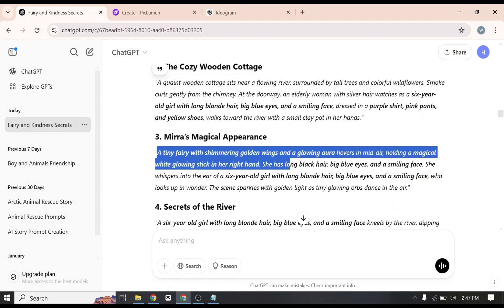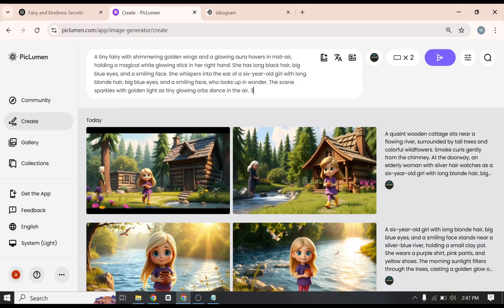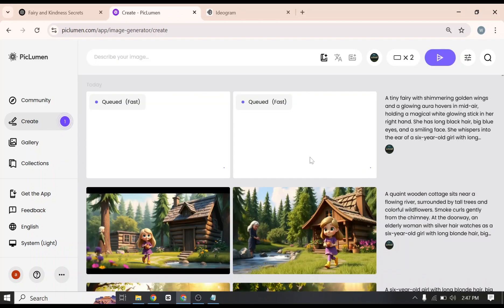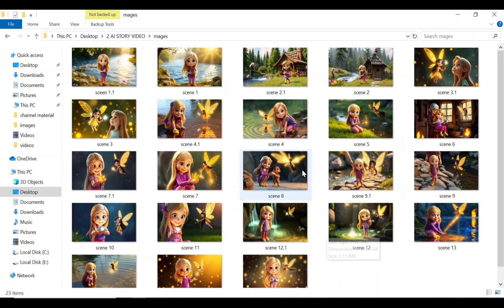In the same way, I will copy each image prompt, paste it into Pickleman, add '3D Pixar style' at the end, and click Generate to create all the images. Once all the images are generated, I'll show you the final results. I generated these images using Pickleman AI and created two images for each scene. This will help ensure that the visuals align perfectly with the audio narration in the story. I highly recommend following the same procedure to ensure smooth results and avoid any issues during the process.